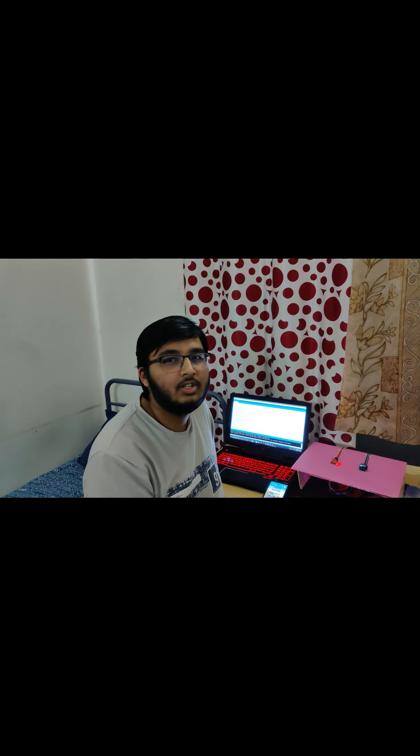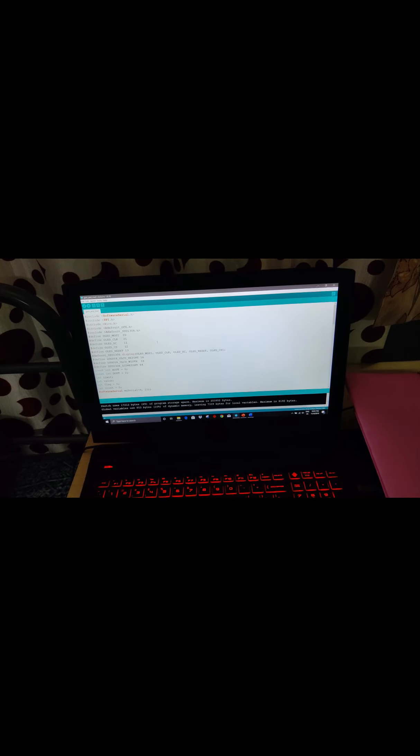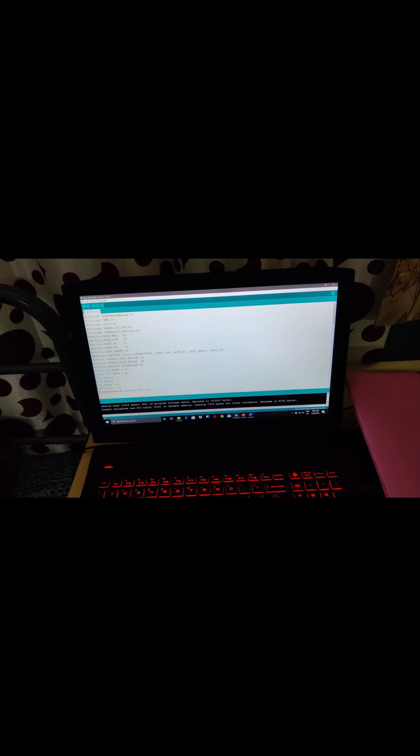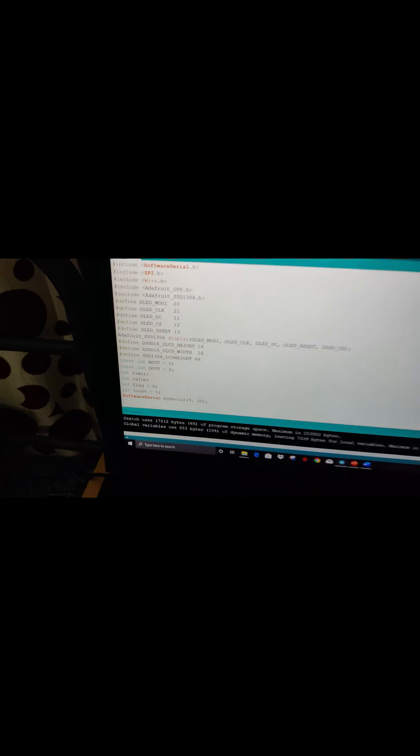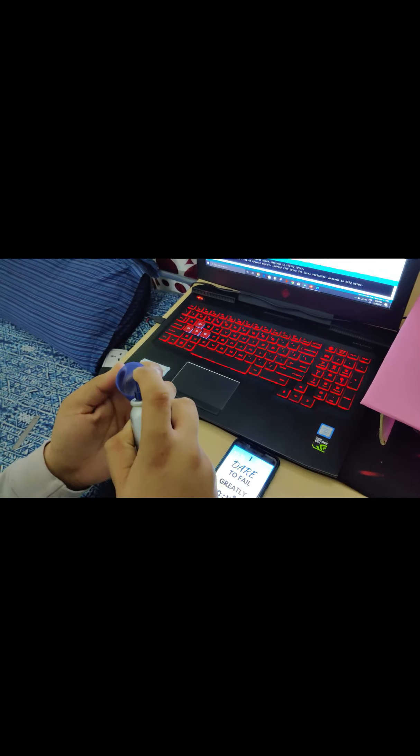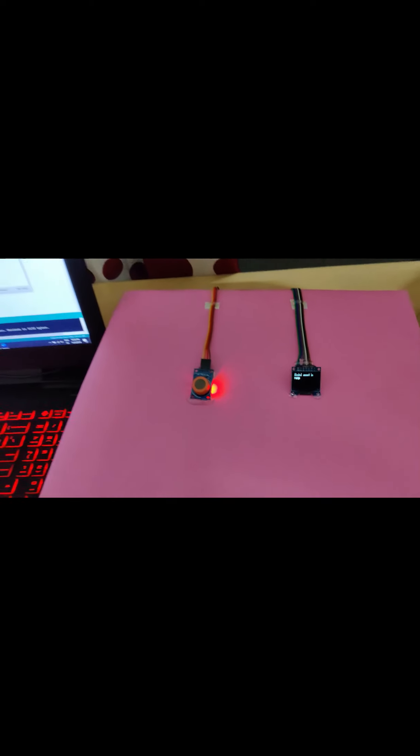Now I am going to demonstrate how our project works. You can see the code here, and my laptop is connected to the Arduino Mega board. We are going to upload this code to the board. At the bottom of the screen, you can see it says uploading. Once it's done uploading, we are going to open the serial monitor. It will show us the current values present in the atmosphere. The sensor has been calibrated for a deodorant, and we are going to spray it in the cap and make the sensor sense it.